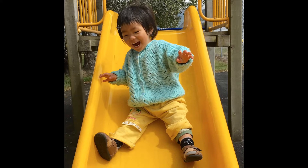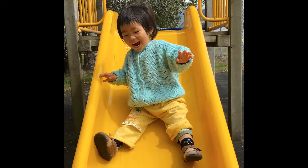Here's the photo. You can see that the light comes in from the right and this part of Mia's face is a little bit too dark, and I'd like to lighten it up.